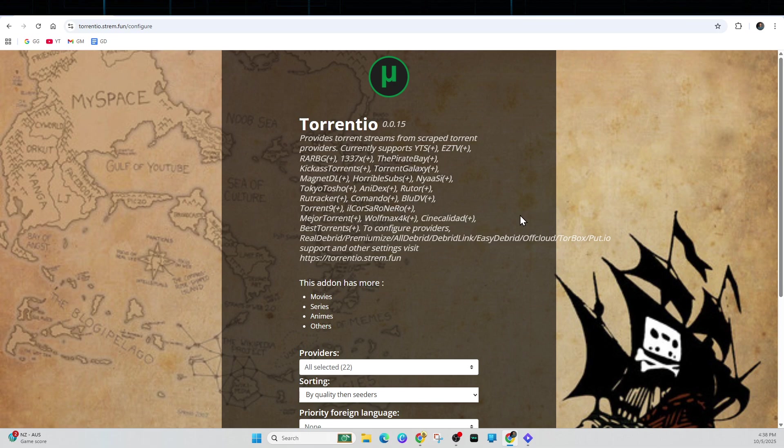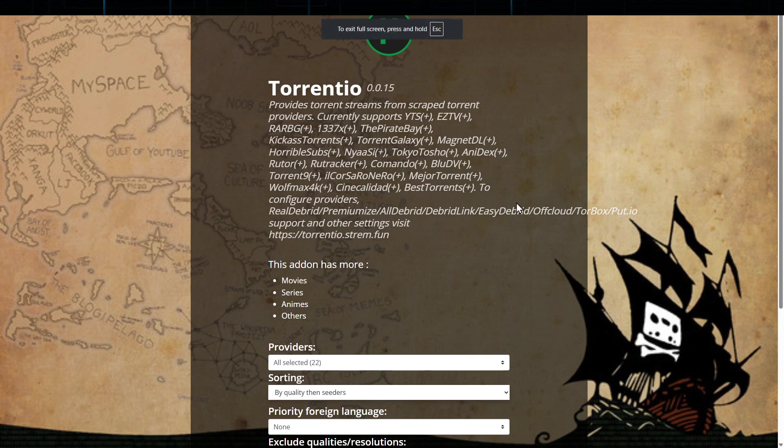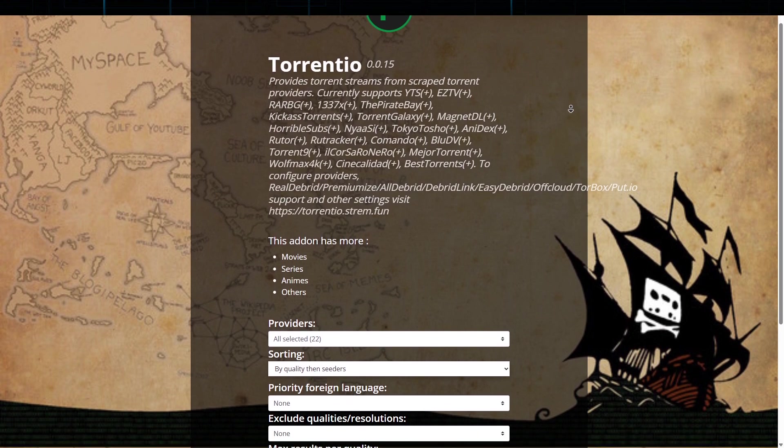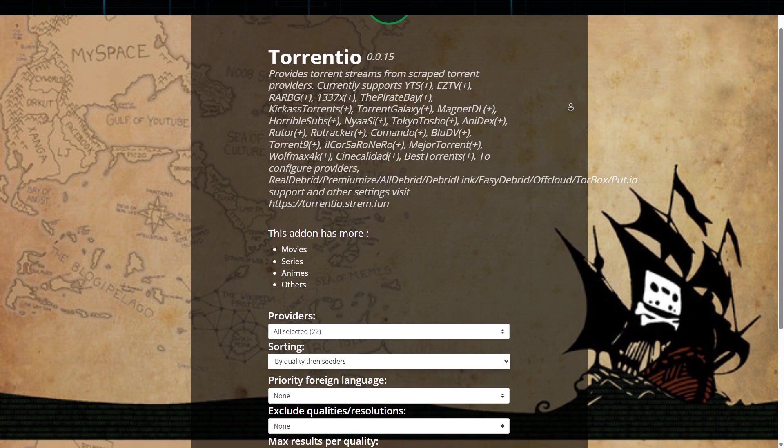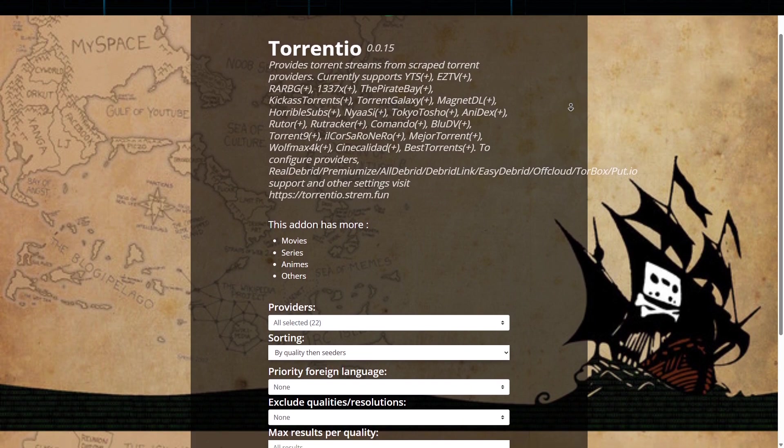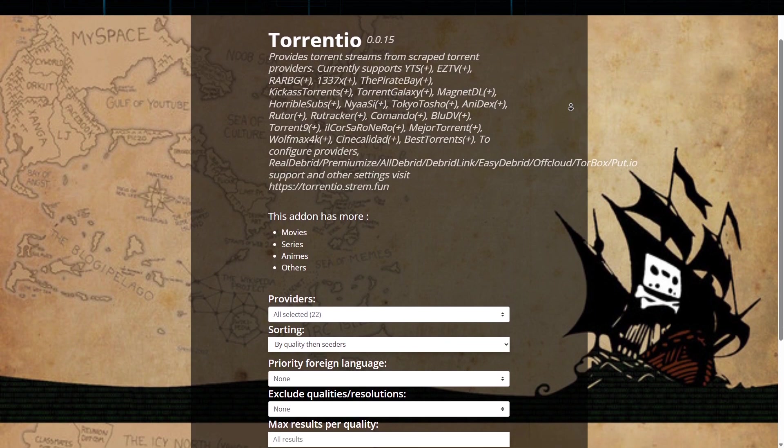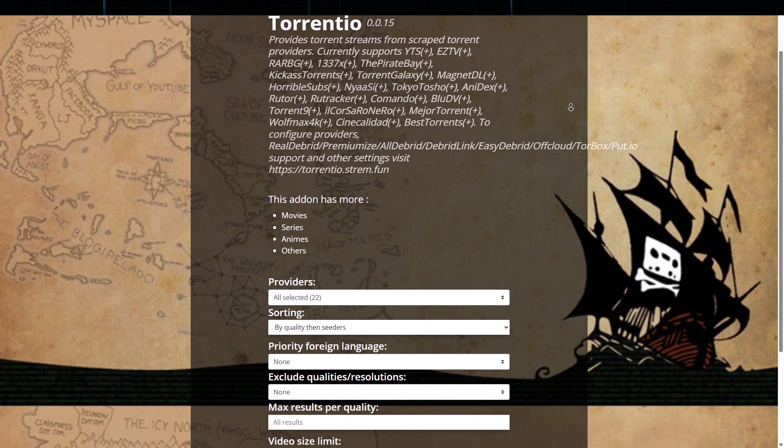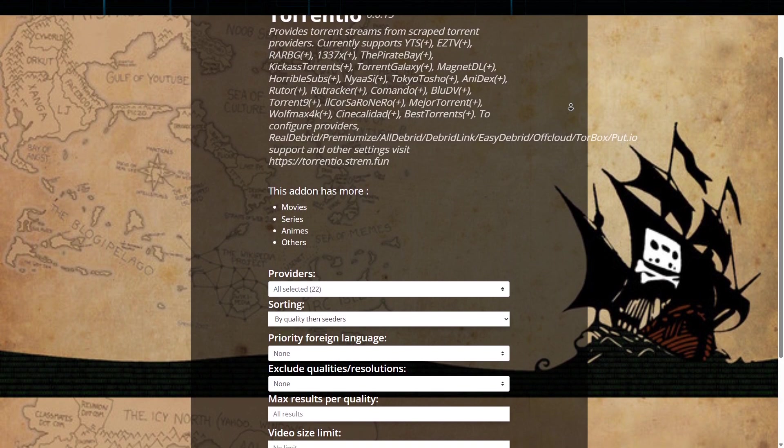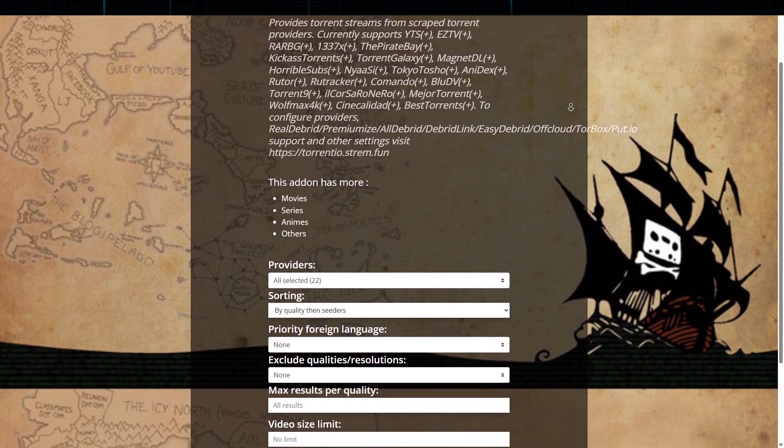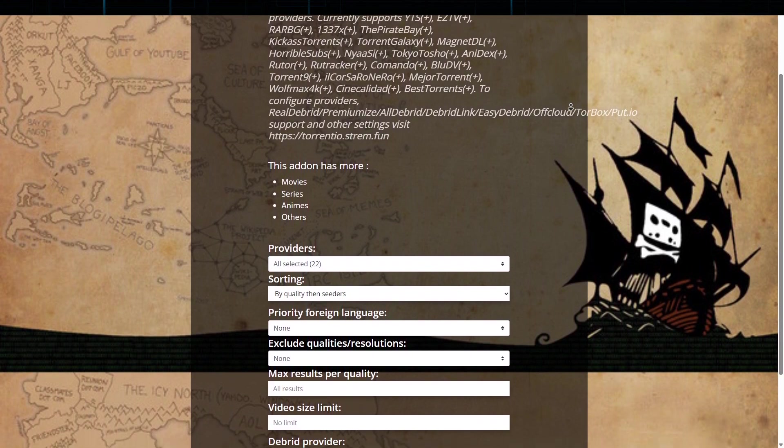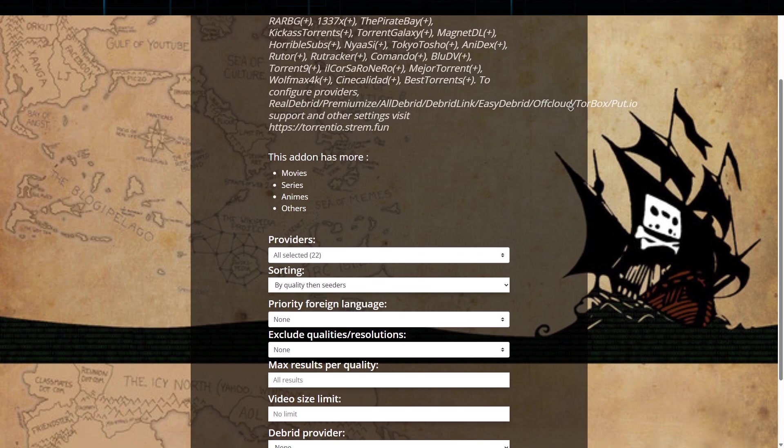Okay, the first one is Torrentio. Torrentio is a standard add-on for Stremio users who want access to a vast library of movies and TV shows. It aggregates content from multiple sources, allowing users to stream high-quality videos directly without the hassle of downloading large files.